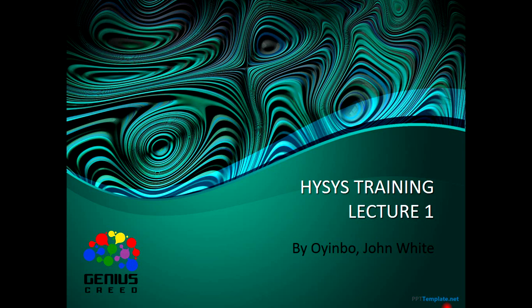Hello everyone, this is John White from Genius Street, and I'm starting a series of HYSYS training. This is your first lecture.